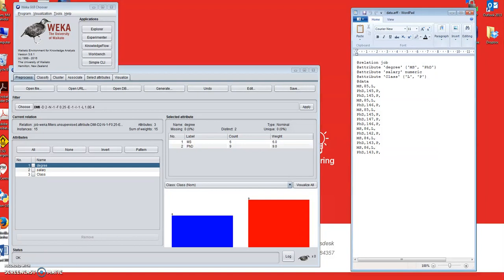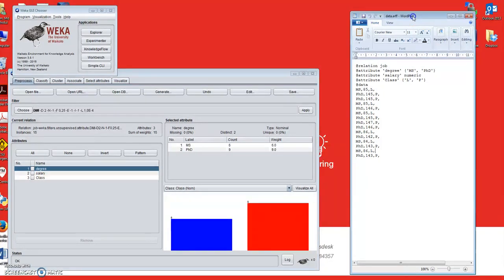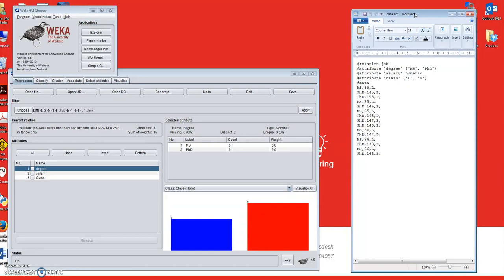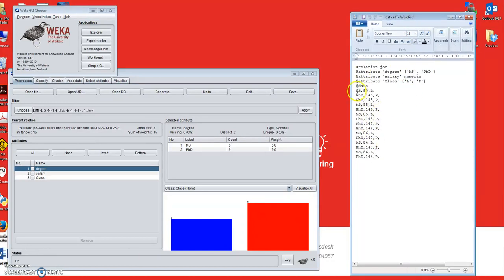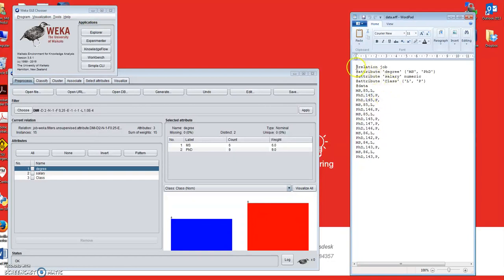Let us assume that this is our dataset. You can see it has many records — this is a small toy dataset. These are the records and these are the values in each record. For example, the first record's first value is MS, second value is 85, and the third value is L, whereas the second record's first value is PHD, 145, and P.